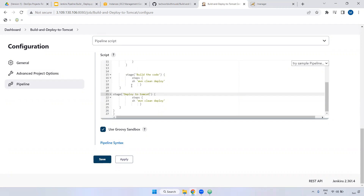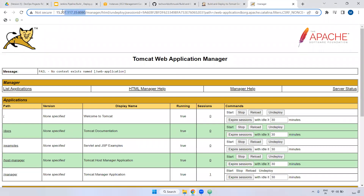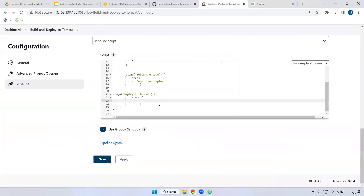Now if you see here, inside the steps you have to define Tomcat-related stuff. One more thing — I have already installed Tomcat and it is up and running. We are going to define this configuration only. If you are not aware of what commands you need to declare inside the steps section, there is an option called pipeline syntax.